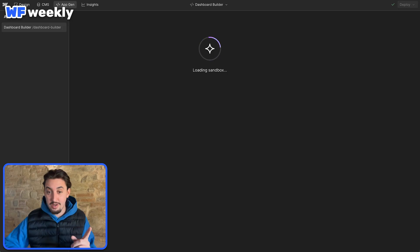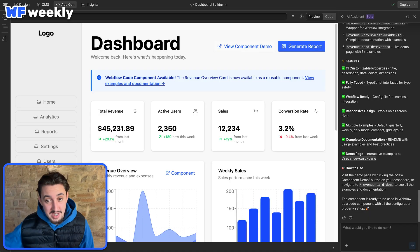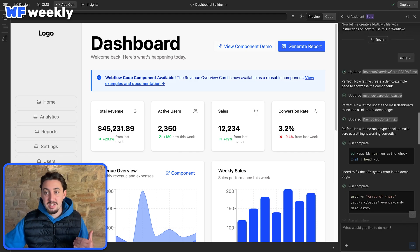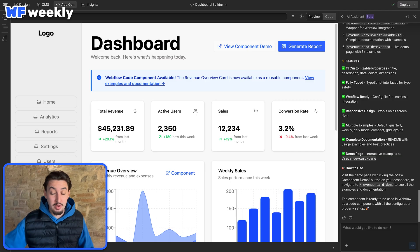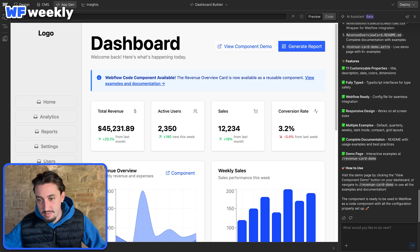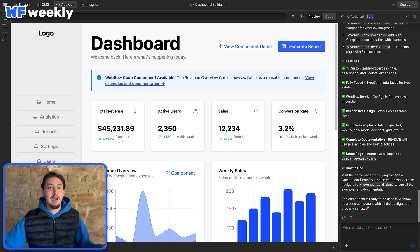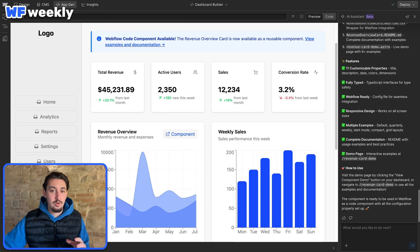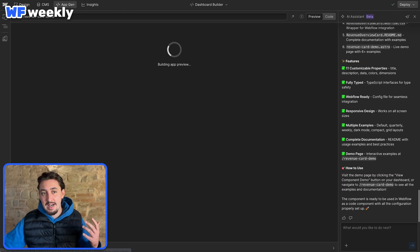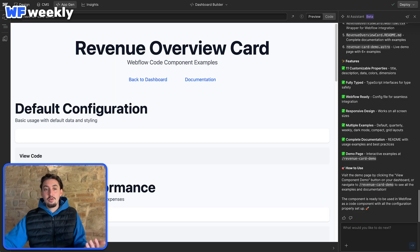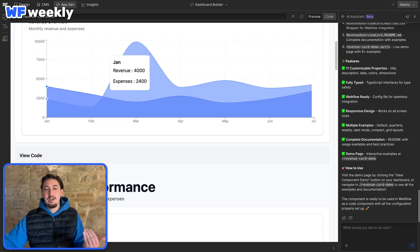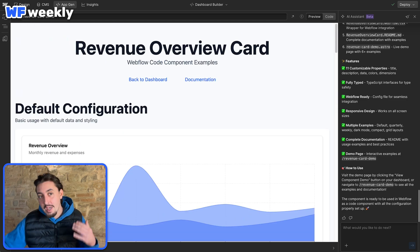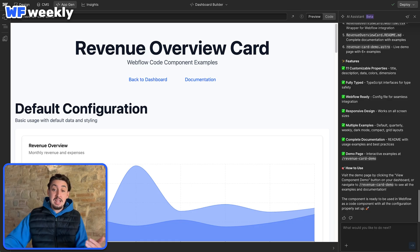It kind of ran me around in circles. I asked if I can use this as a code component in Webflow - it can't actually set this up or go through with the entire flow. I'm not sure if that's intentional by Webflow or an oversight, but it did create the code component and made the demo. It seems like the only thing it's missing is the ability to bring and sync it into Webflow, which would be super awesome.